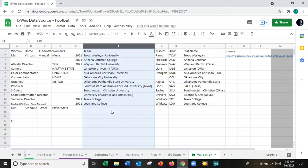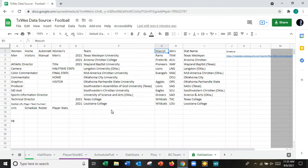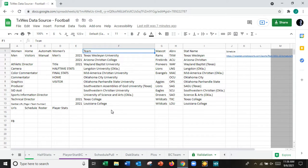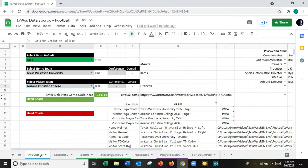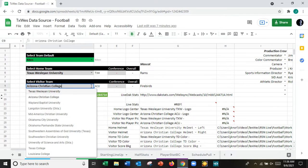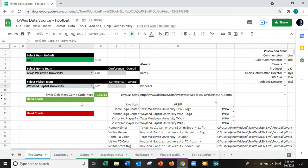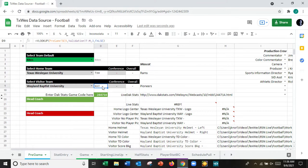Next to each team name on the validation tab I have columns for mascots and the three-letter abbreviations used in score bugs. Back on the pre-game tab there's a dropdown, and based on what I select it changes the three-letter abbreviation, which is then pulled into the score bug.